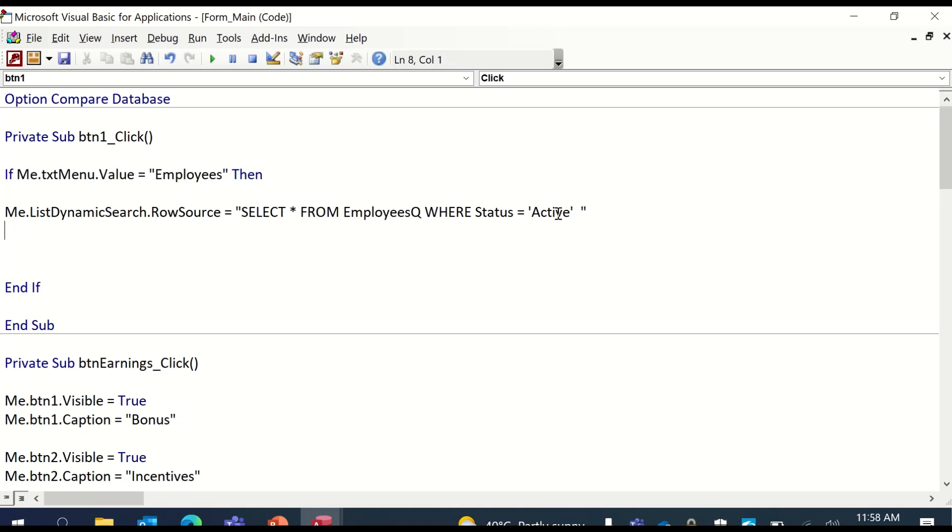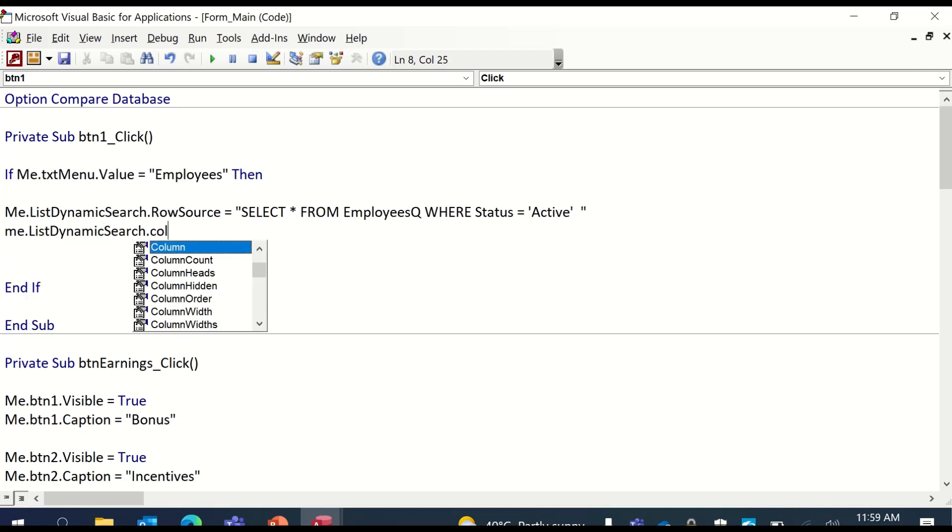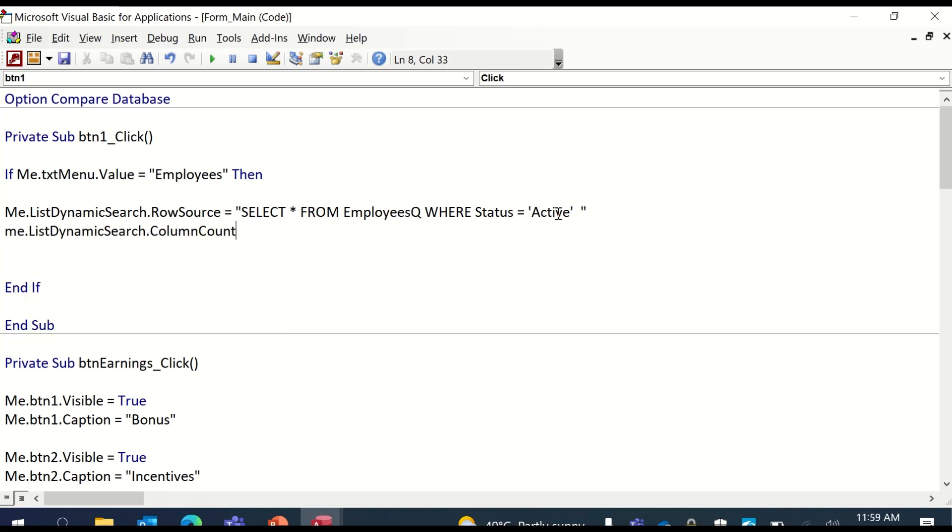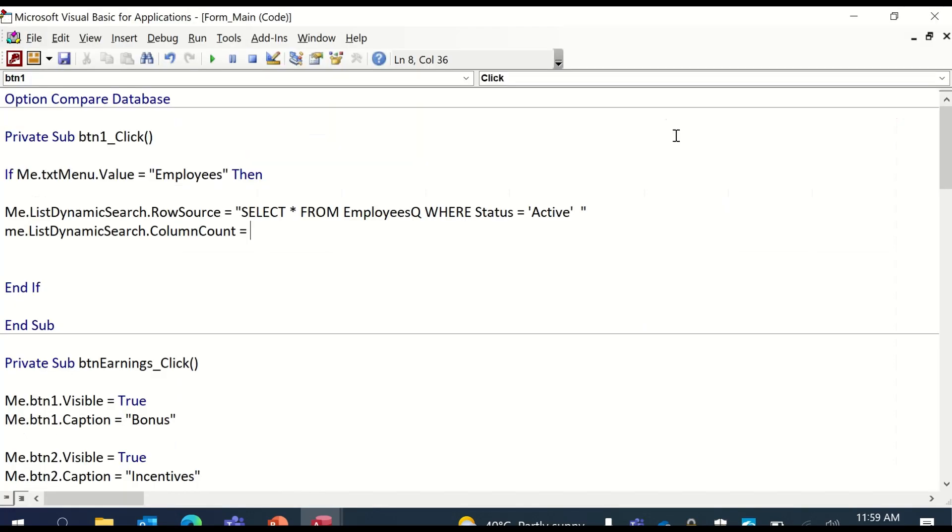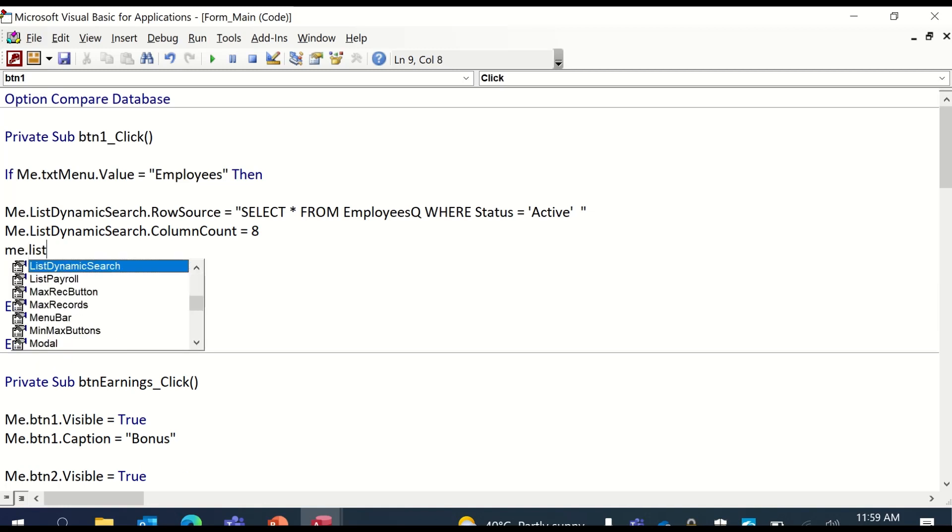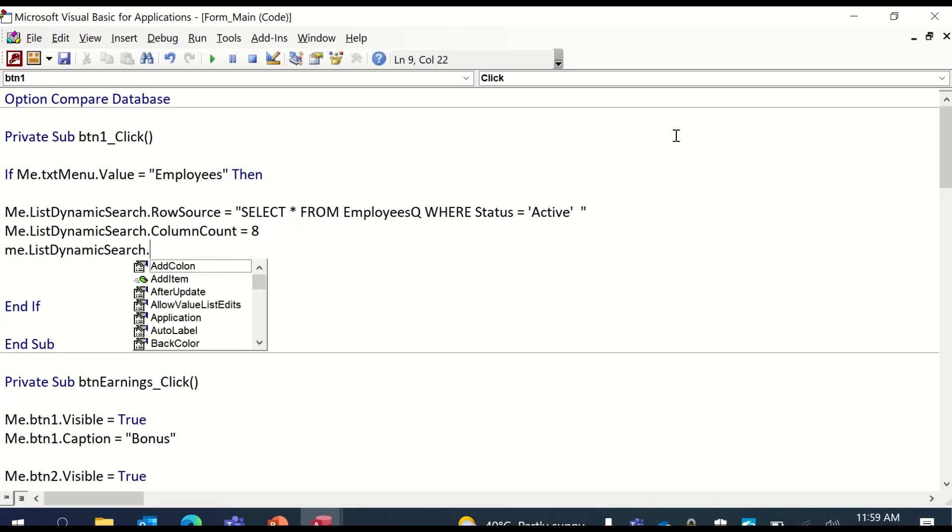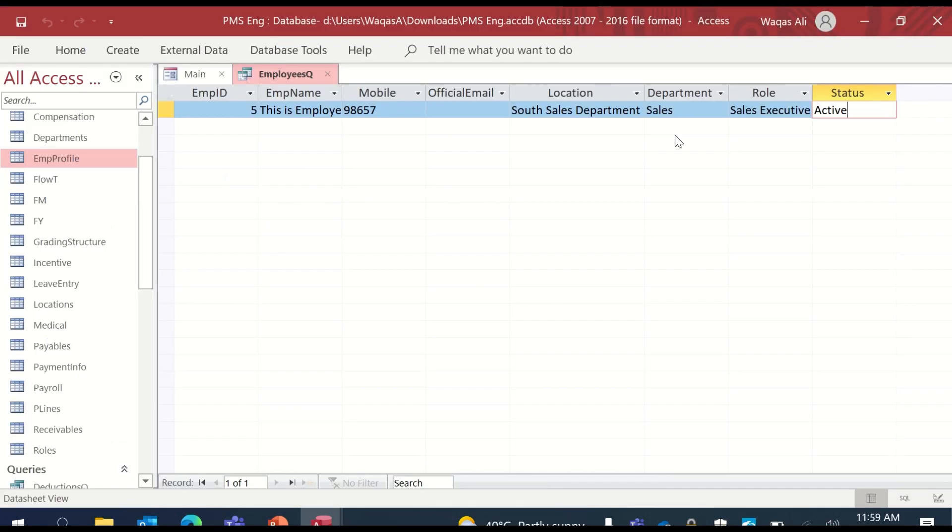Next, we need to look at some properties of the list box. We'll say me.listDynamicSearch.ColumnCount. Remember, there are so many columns in this query. So 1, 2, 3, 4, 5, 6, 7, 8. So we have got 8 columns in here. Next, we will define another property and that is me.listDynamicSearch.ColumnHeads. So heading is basically we are saying true, which means this is the heading.